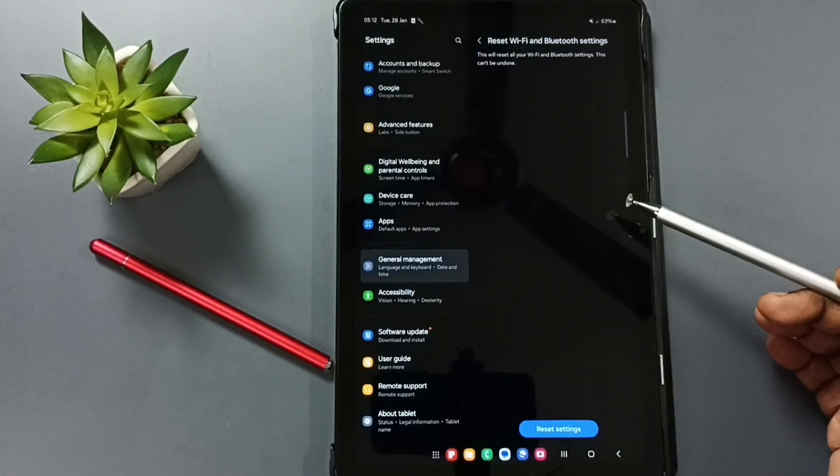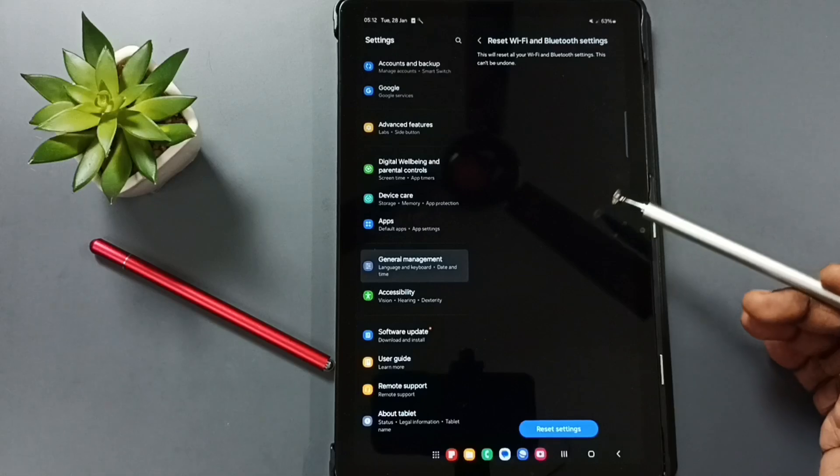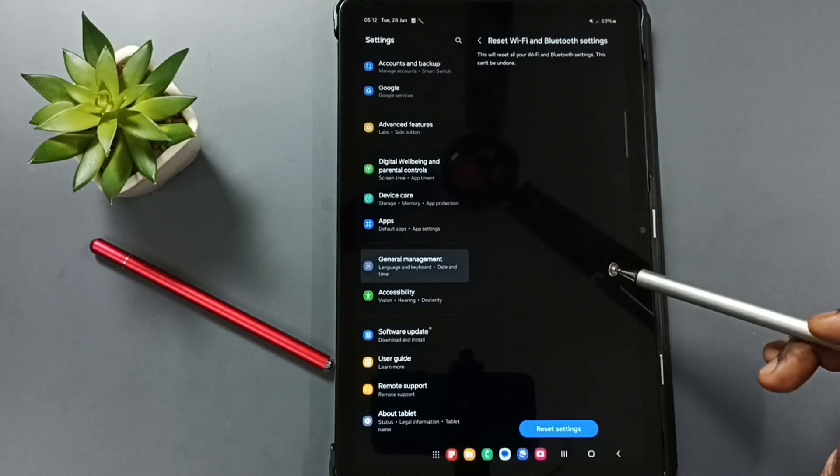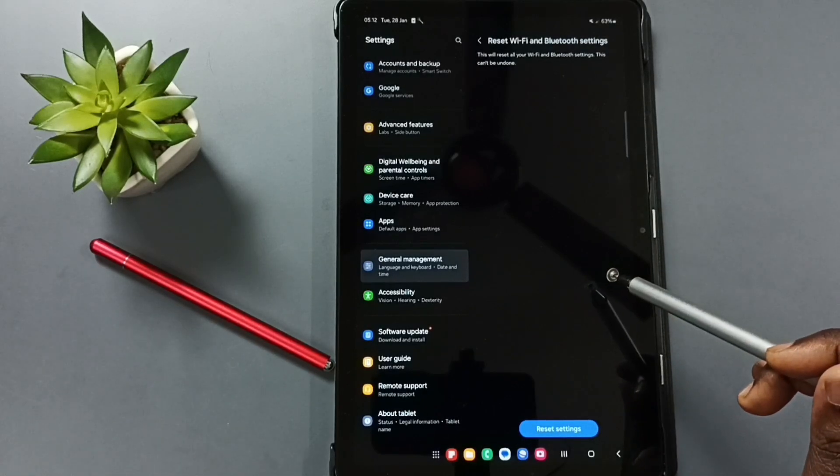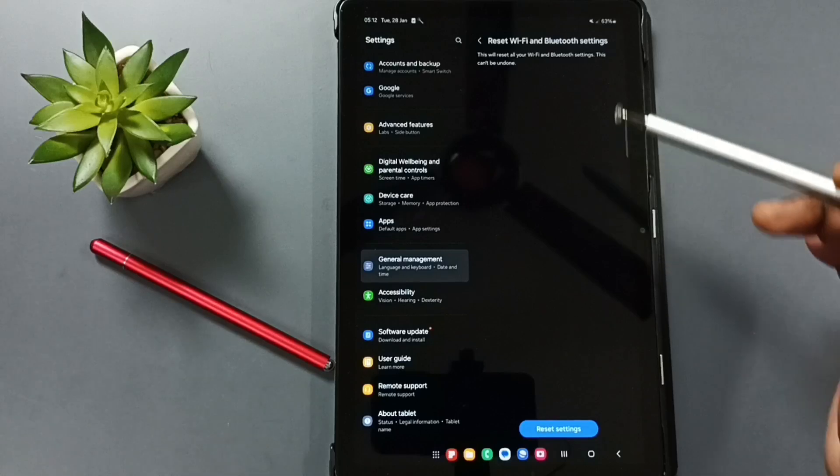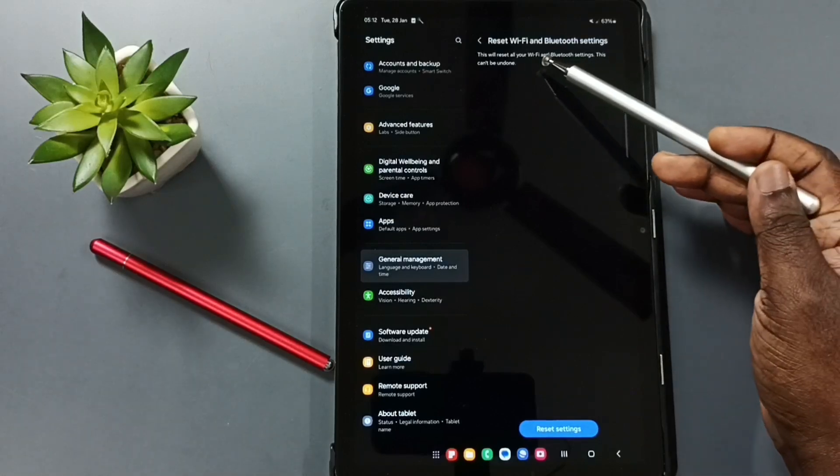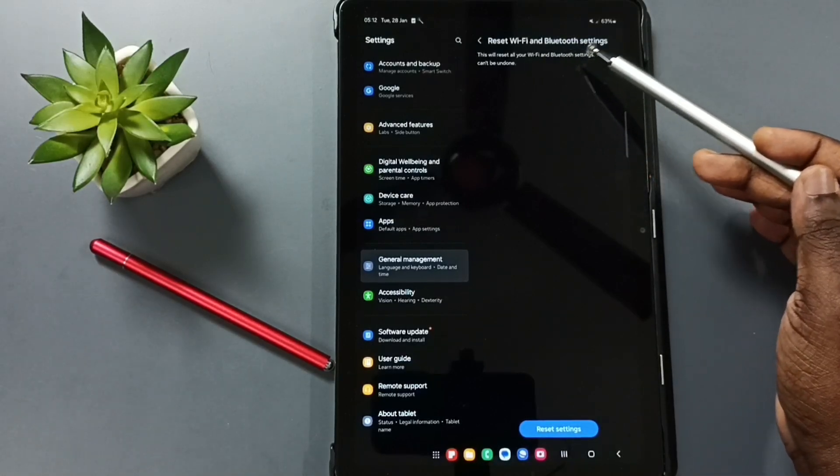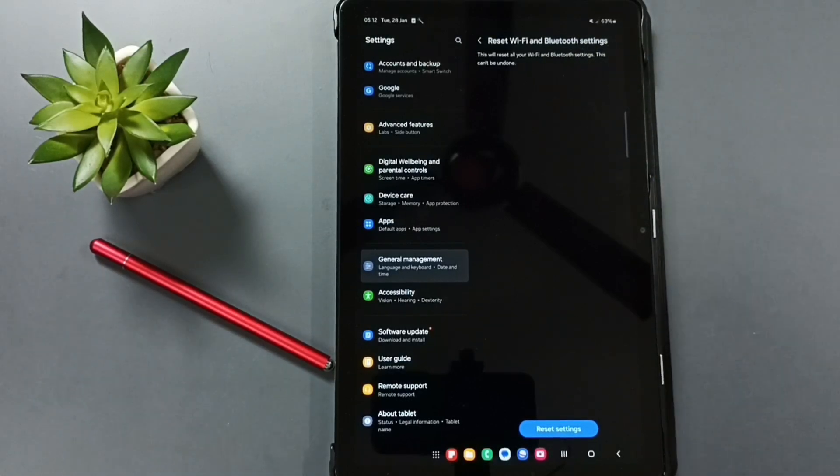This reset operation is safe. It will not delete any data from your phone. It will not delete your photos, videos, contacts, anything. It just resets only this Wi-Fi and Bluetooth settings. That's all.